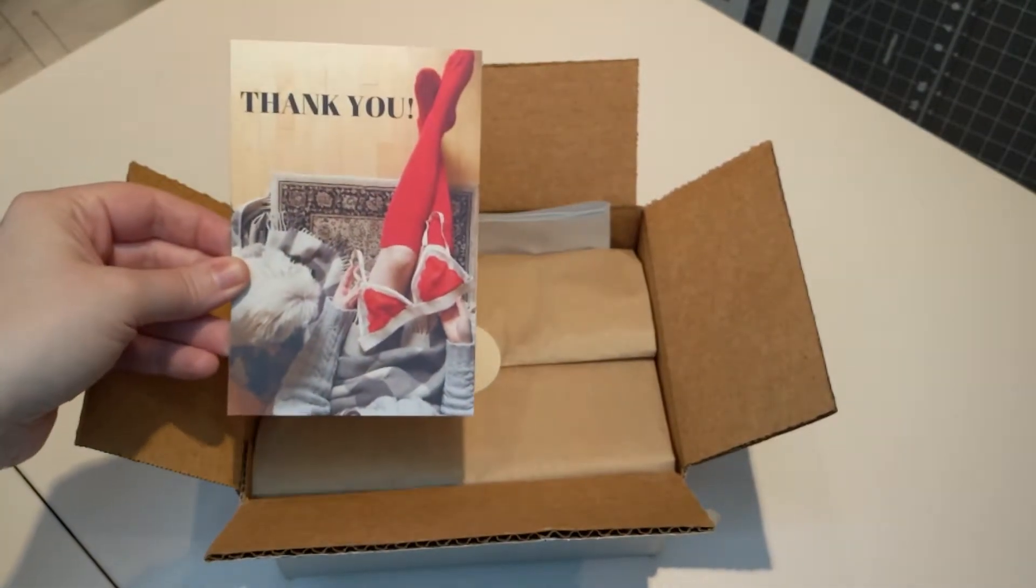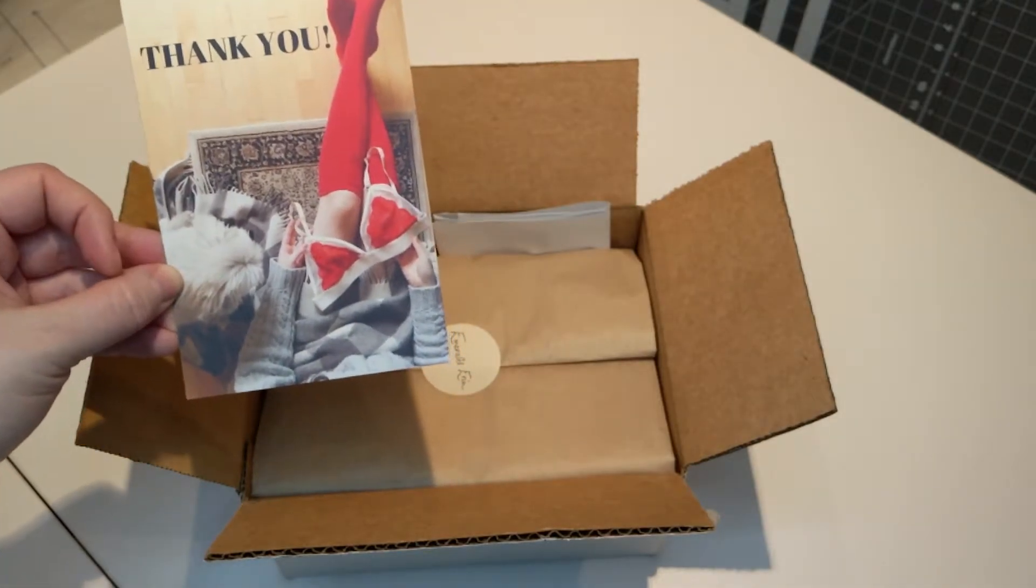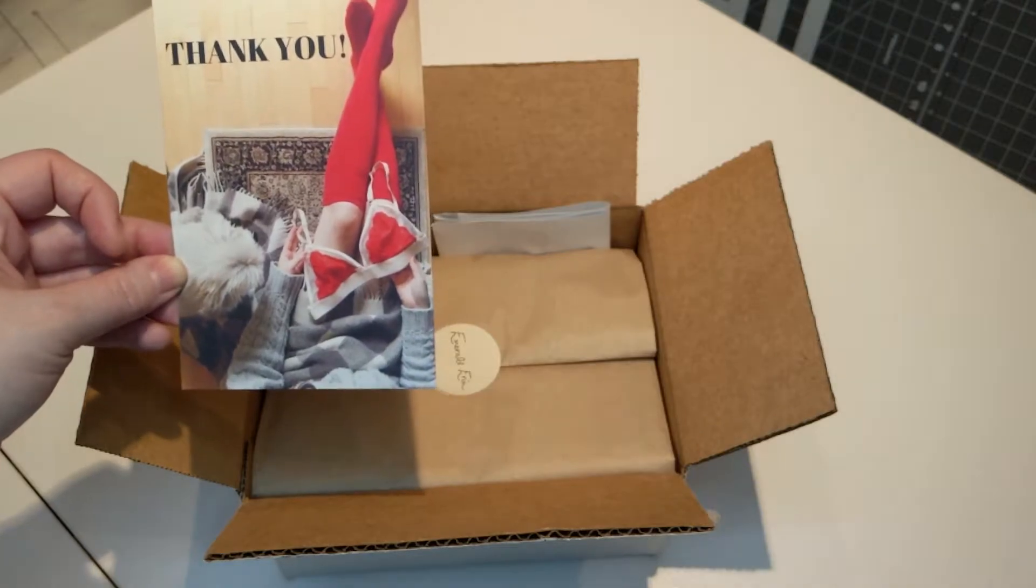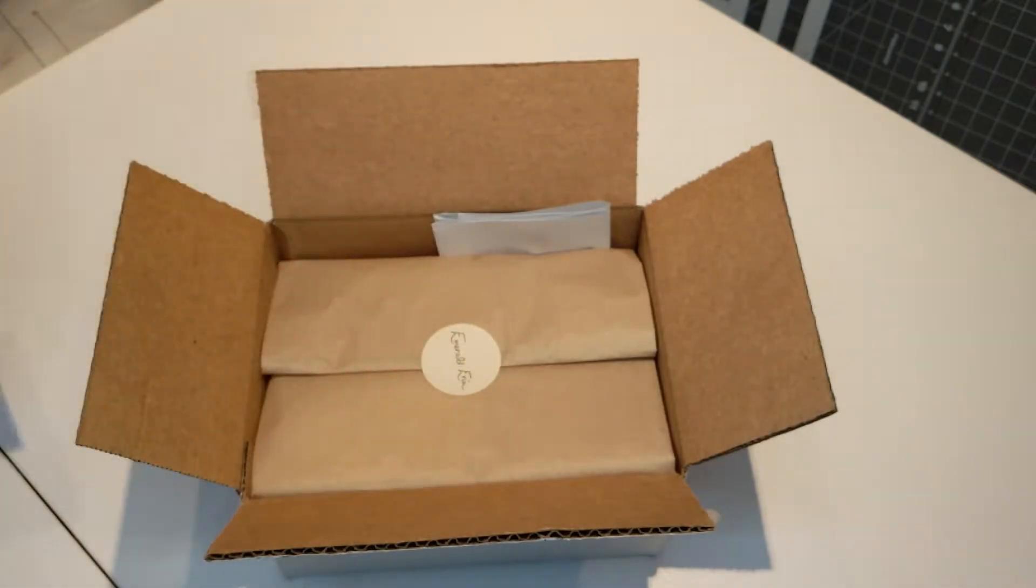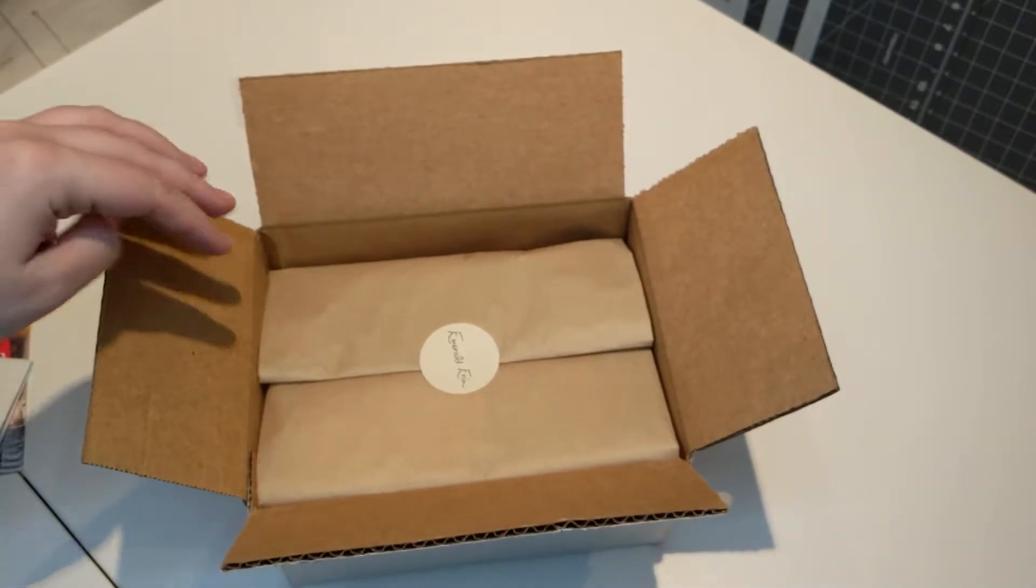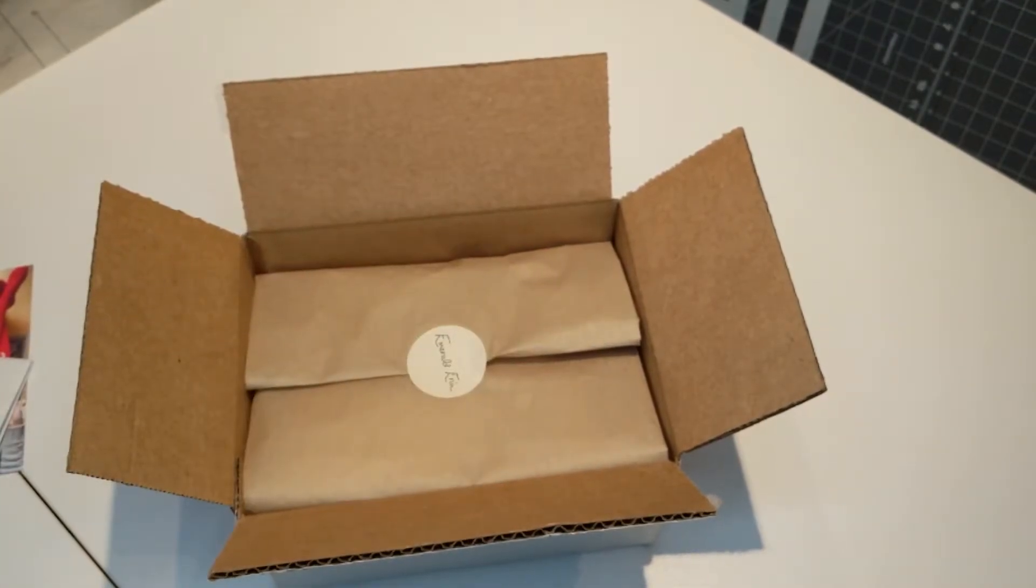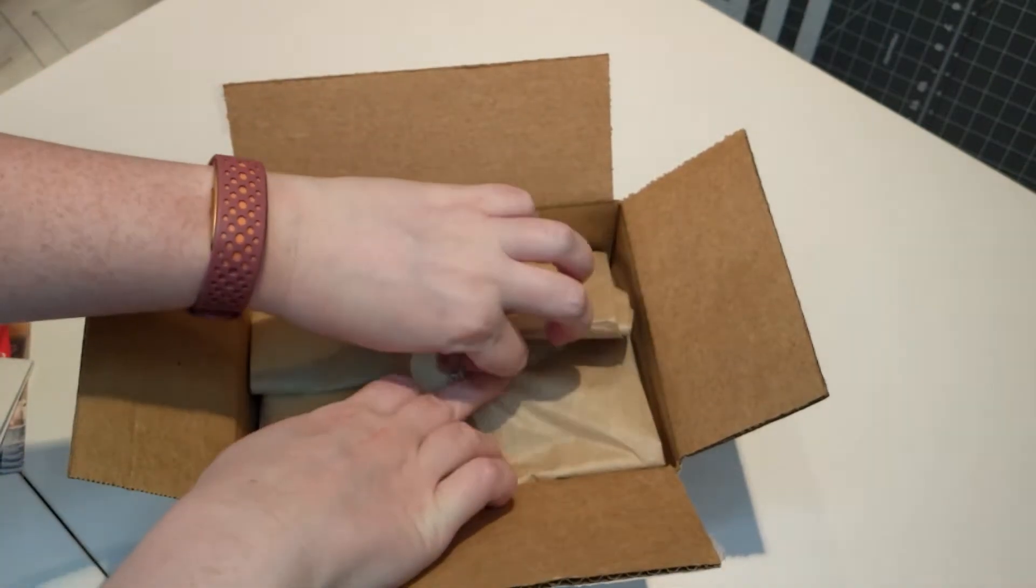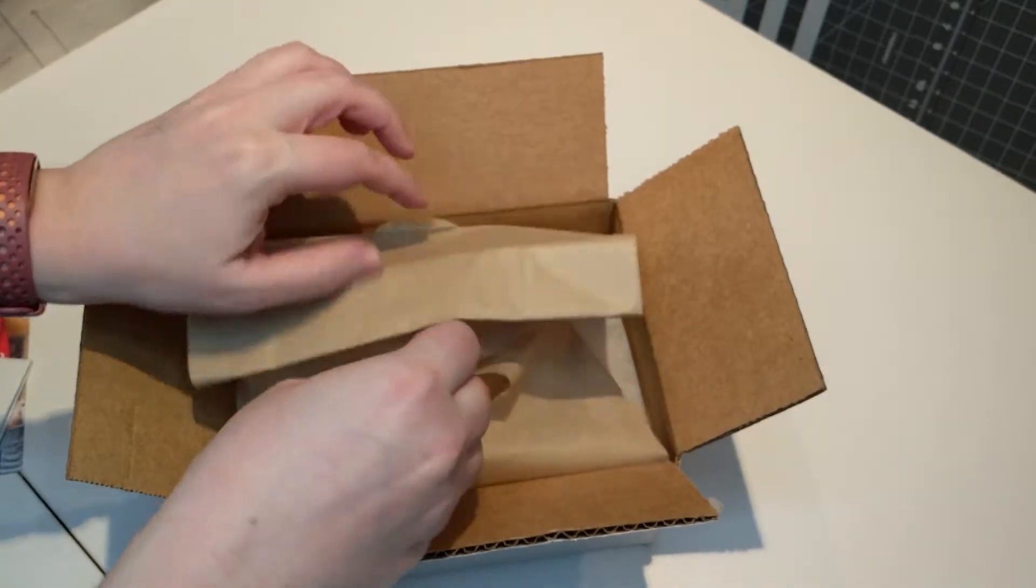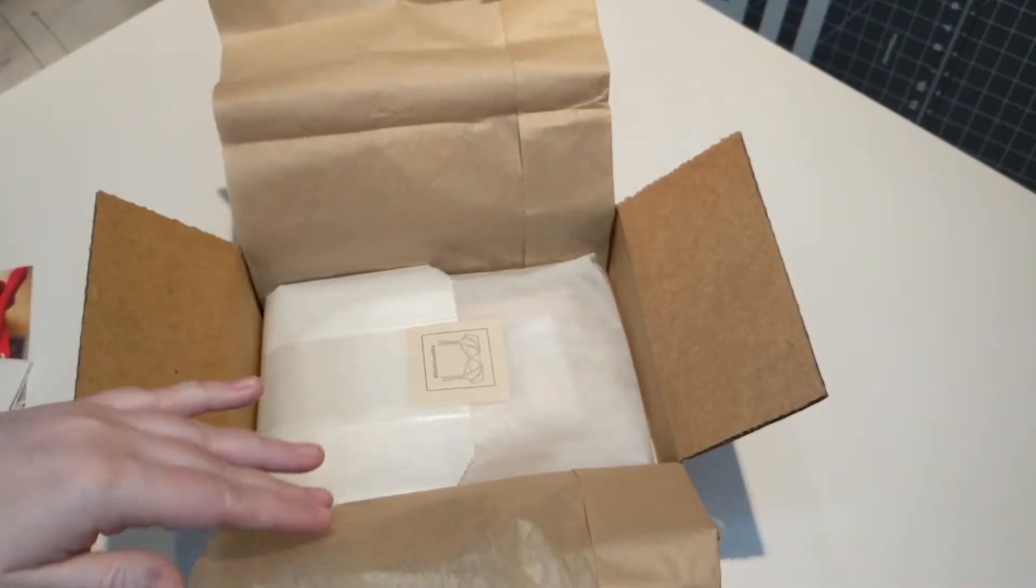There's a cute little thank you card with a little Gibby, that's the name of her dog, and her matching Geordie bralette with the red stocking. And then this is the invoice. She's got everything wrapped in paper with a little sticker and uses all sustainable wrapping when she sends her products, so cardboard and paper.